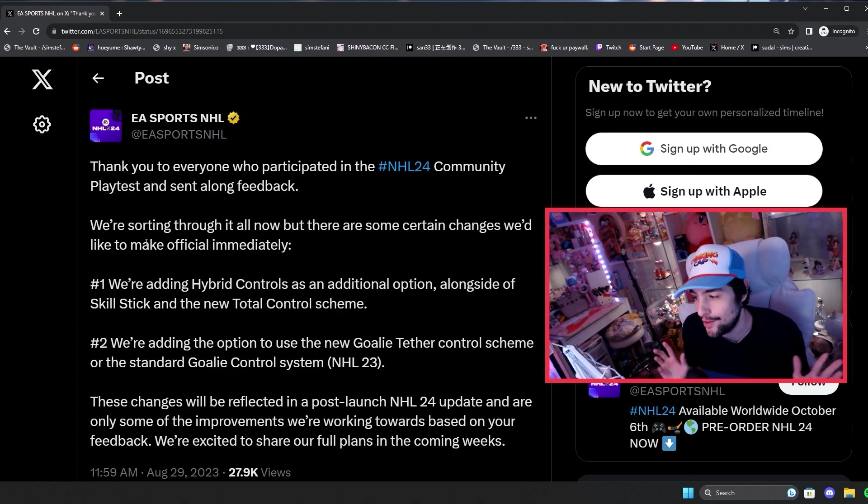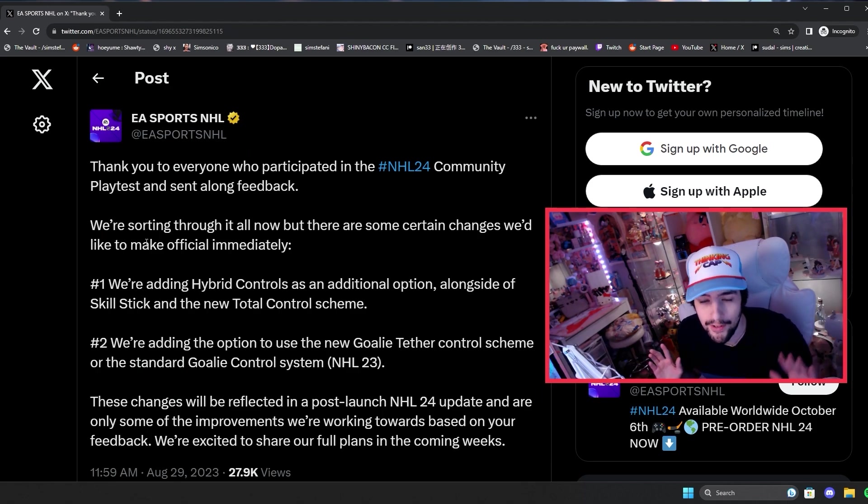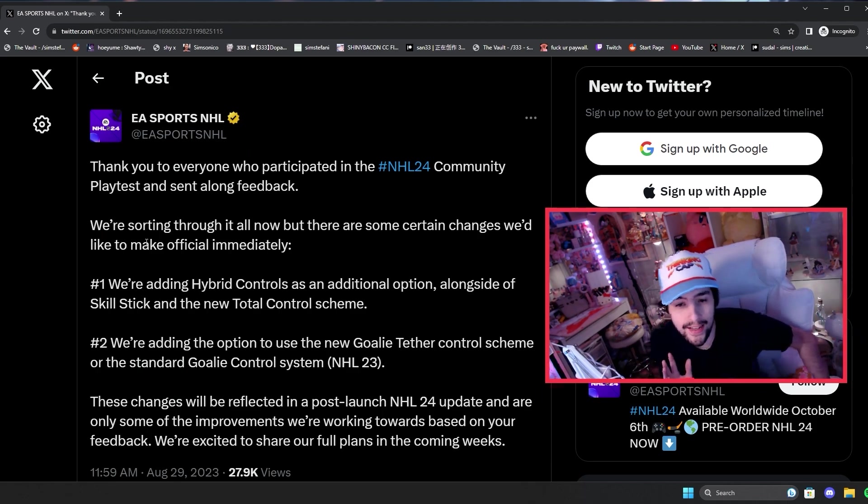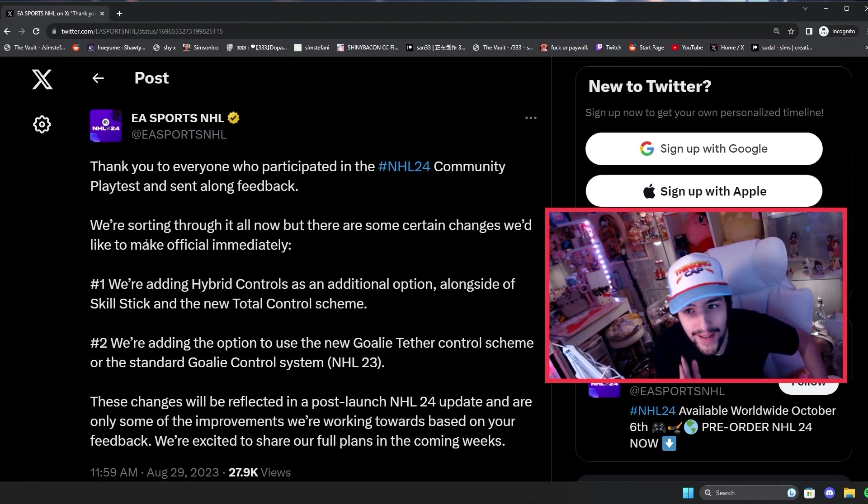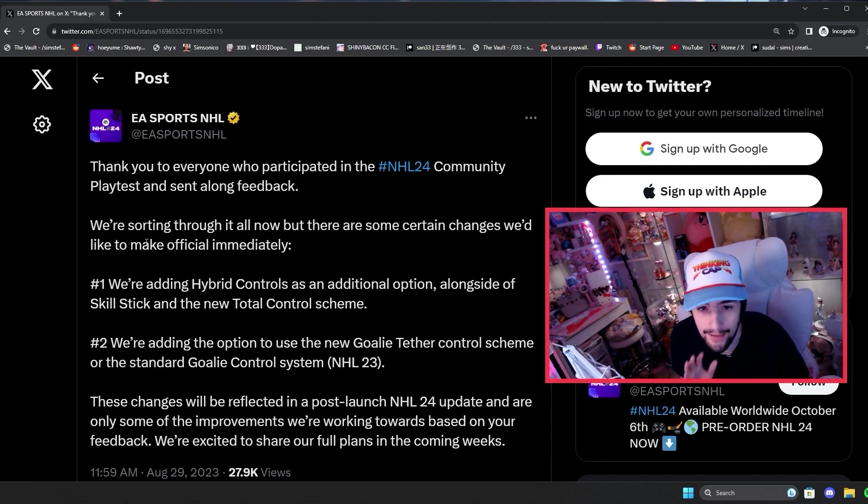Like, oh, EA doesn't matter. They're saying that their features aren't good, whatever. At the end of the day, giving people the options is always a very good thing.